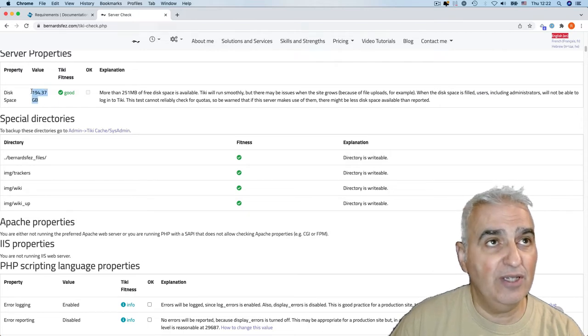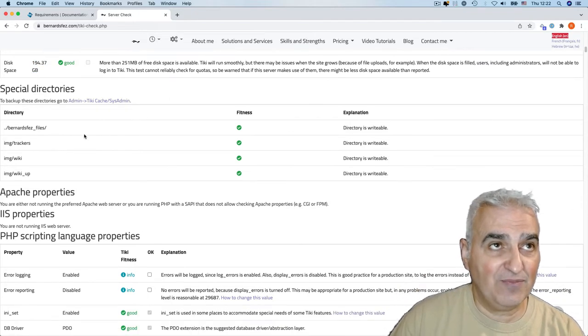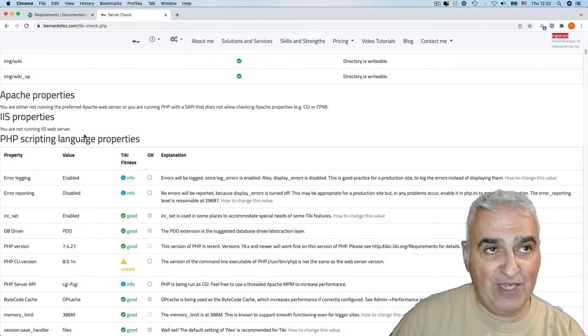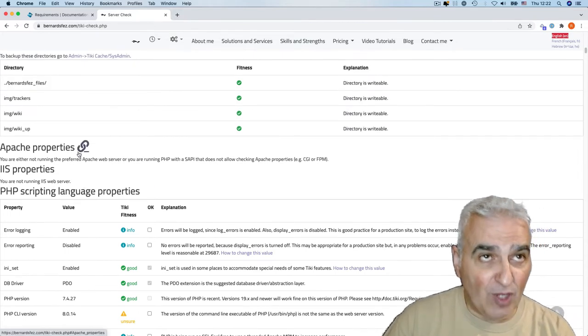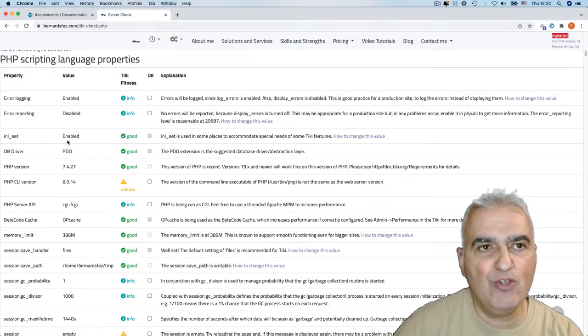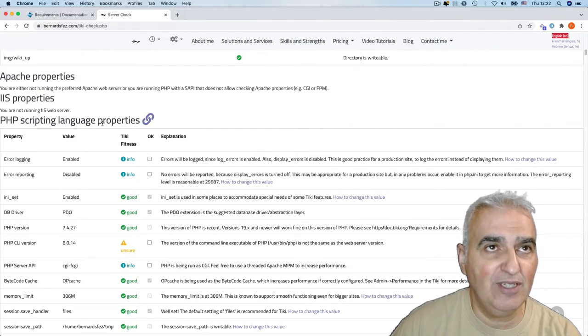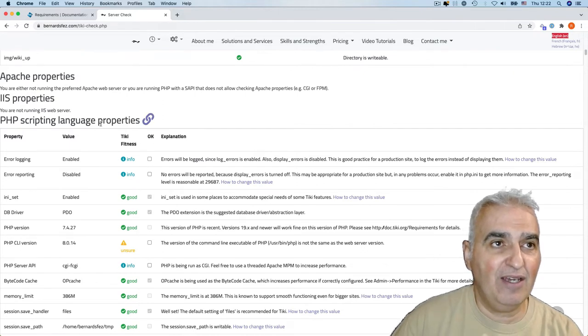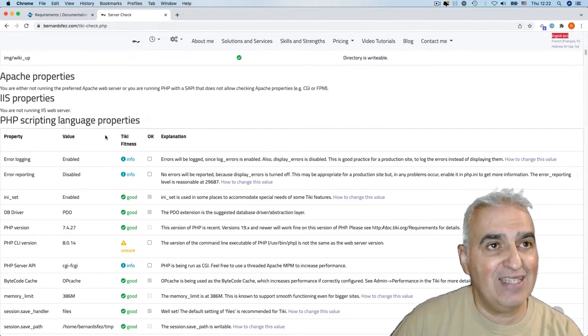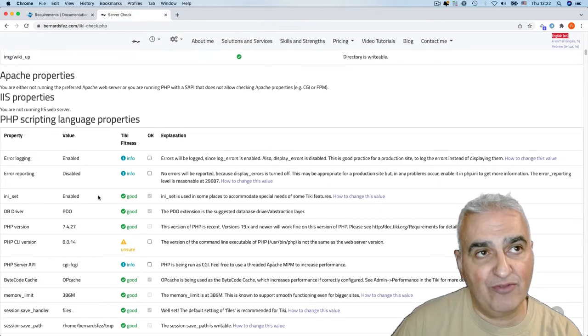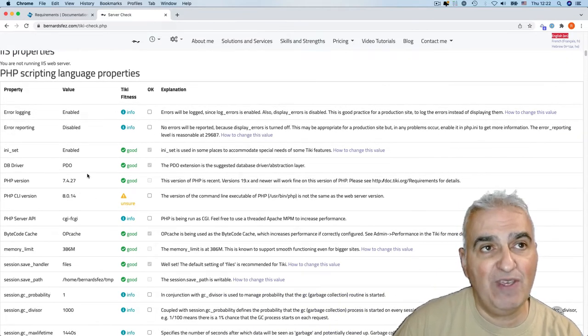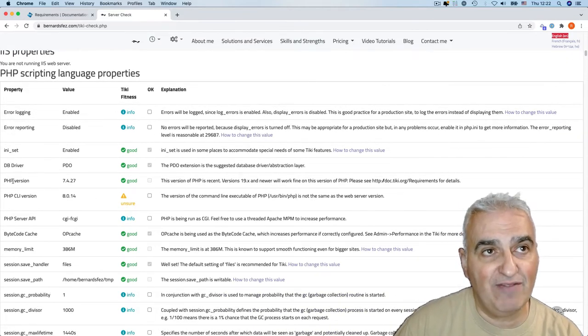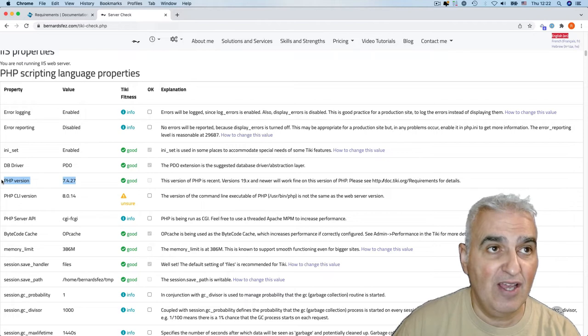Where are stored the files and the PHP scripting language properties. So this one is usually the most important. For example, here, I see that for my Tiki 23, I'm using the PHP version 7.4, which is perfect.